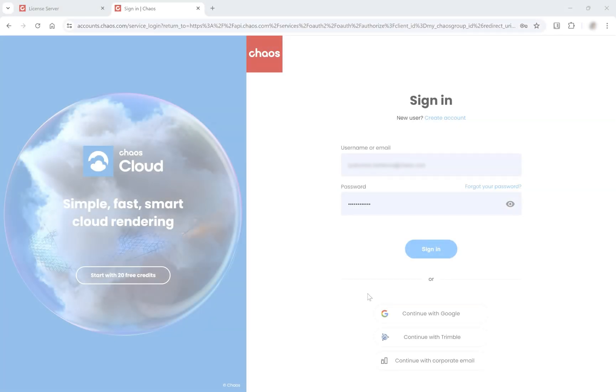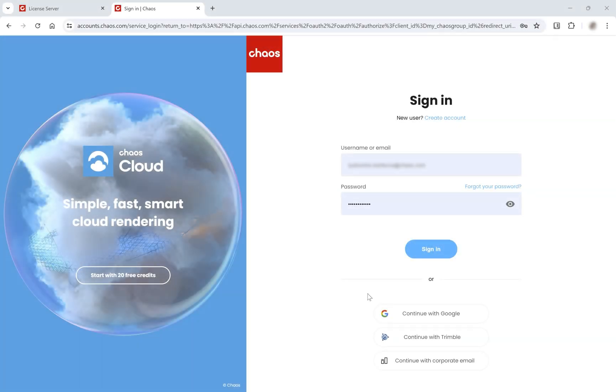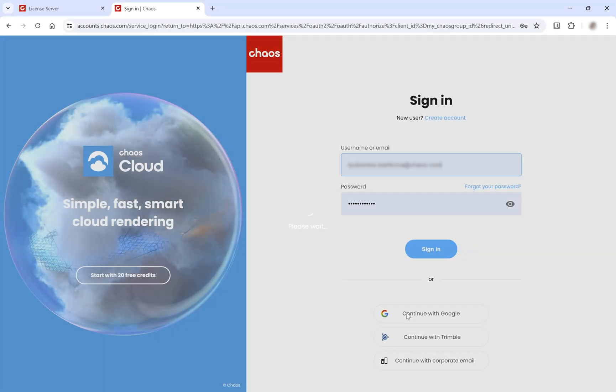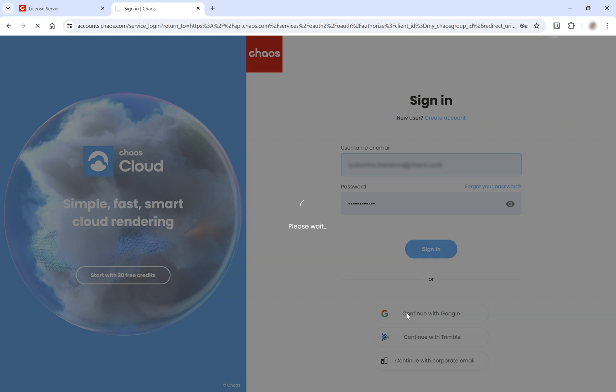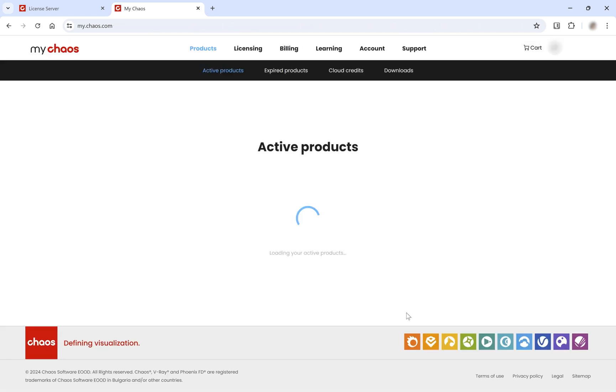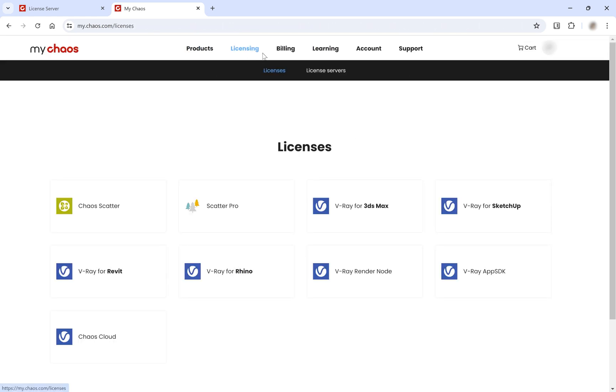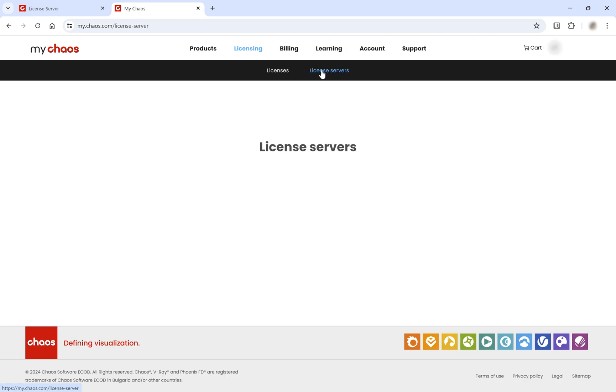Now, on a machine with an internet connection, open your web browser and log into mychaos.com using your Chaos credentials. Navigate to Licensing and then to License Servers.